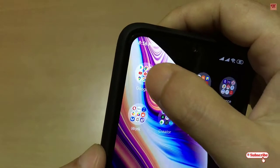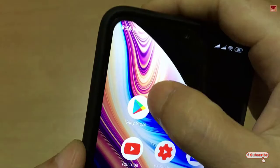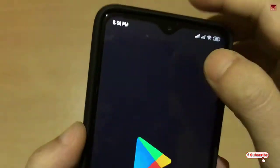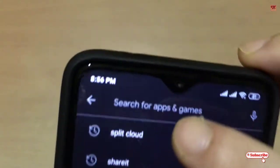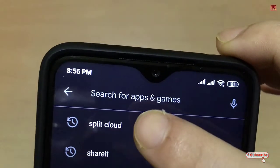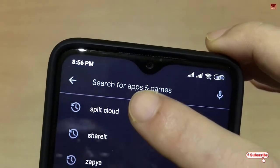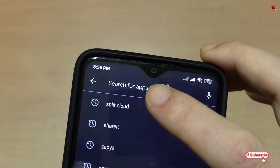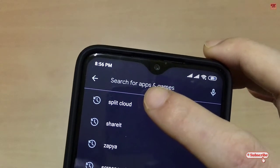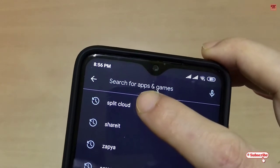First of all, you need to go to the Play Store. In the Play Store you need to search for one application named Split Cloud.